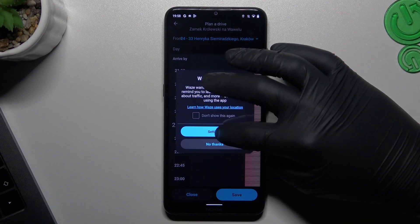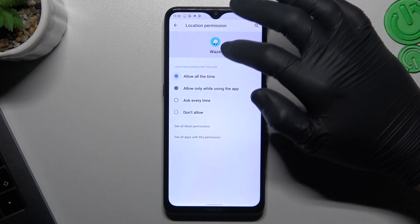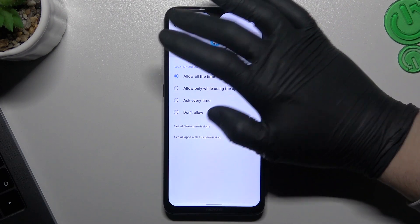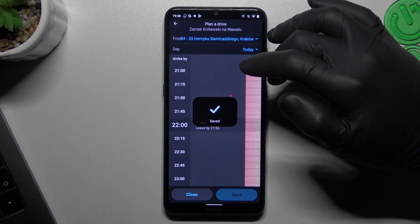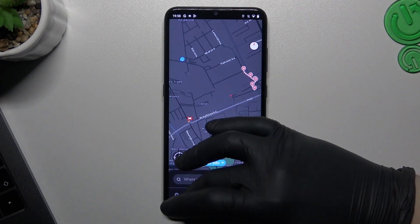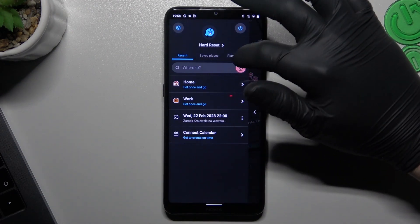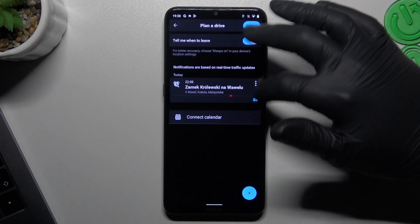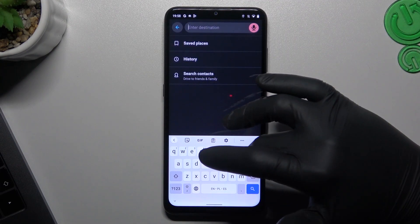Tap on settings and add permissions to allow the time. Go back to MyWaze again, tap on plan a drive and add the next destination.